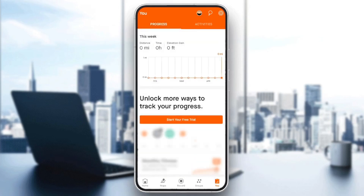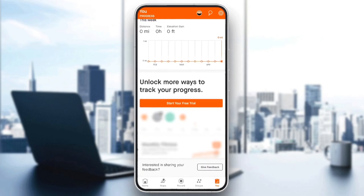In the 'You' section you're going to find your progress and also your activities. If you click on progress you're going to find your progress for this week. If you scroll a little bit down you're going to find 'Unlock more ways to track your progress'.